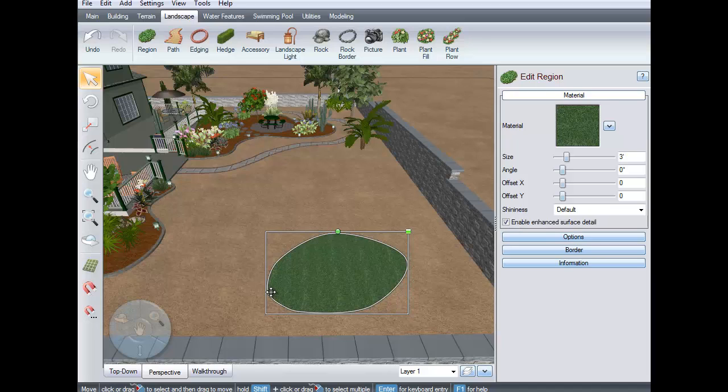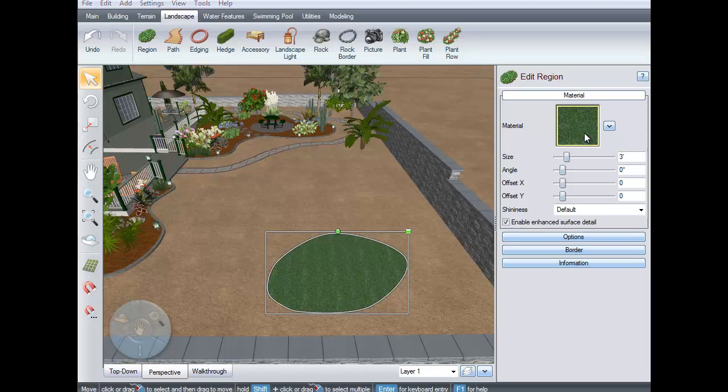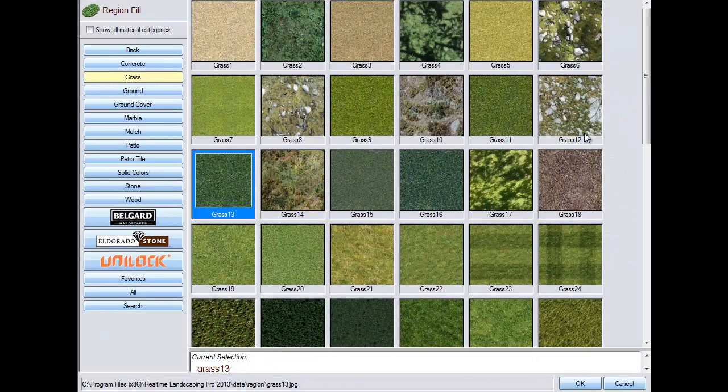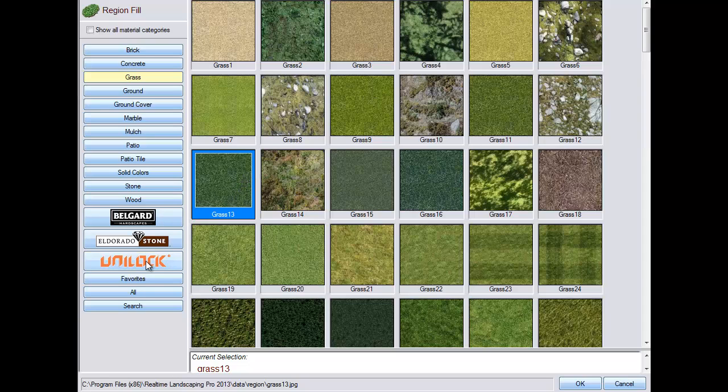To change the material of your region, click this material image and it will take you to a selection of hundreds of different region fills, including some from national brands such as Belgarde, El Dorado Stone, and Uniloc.